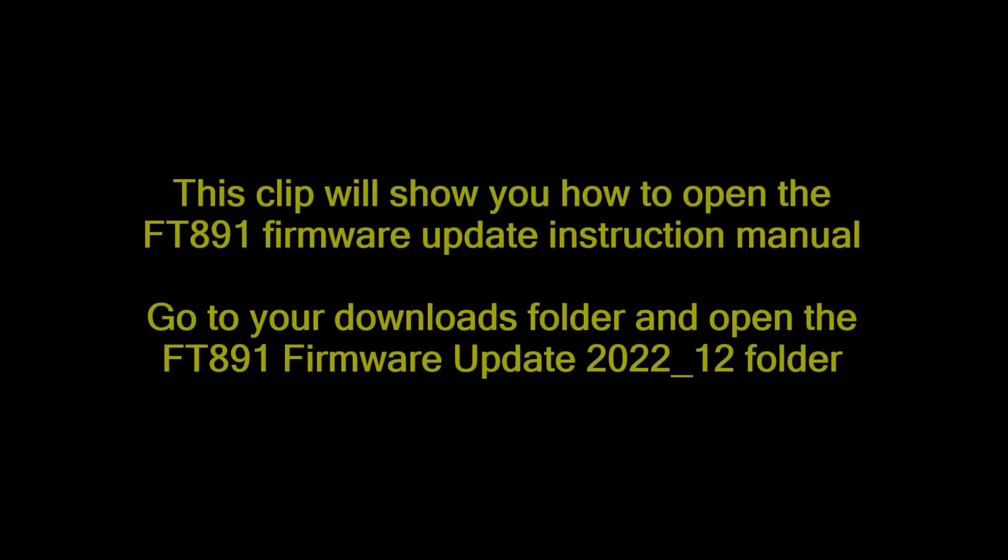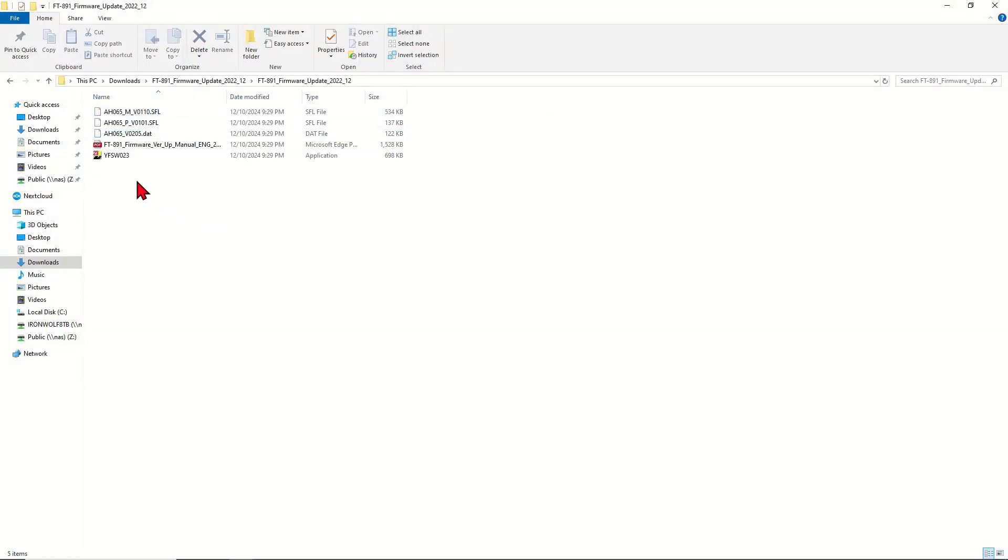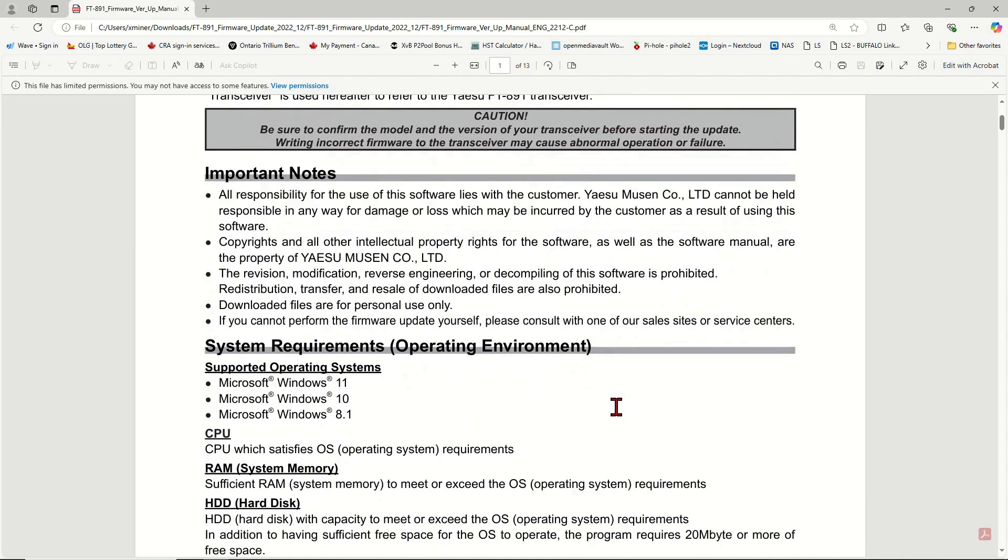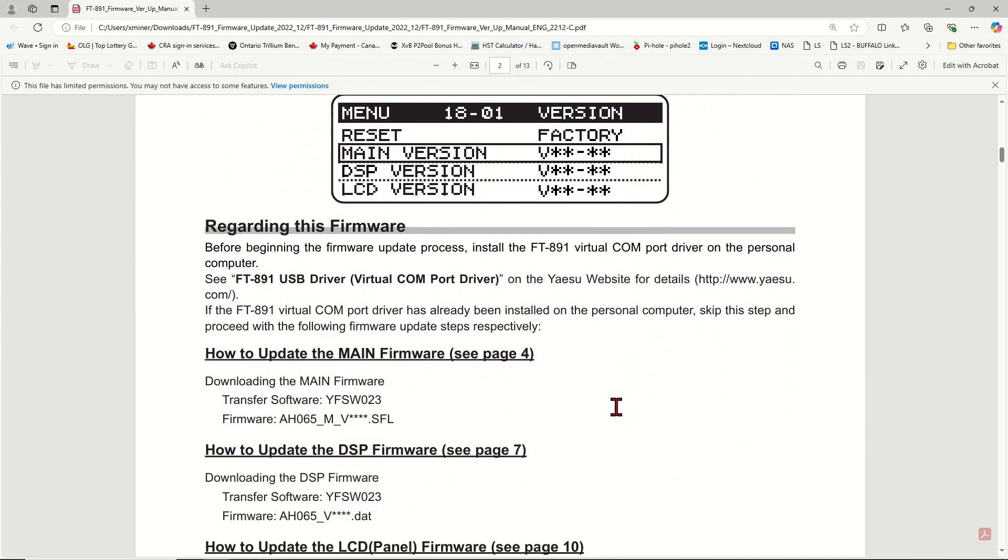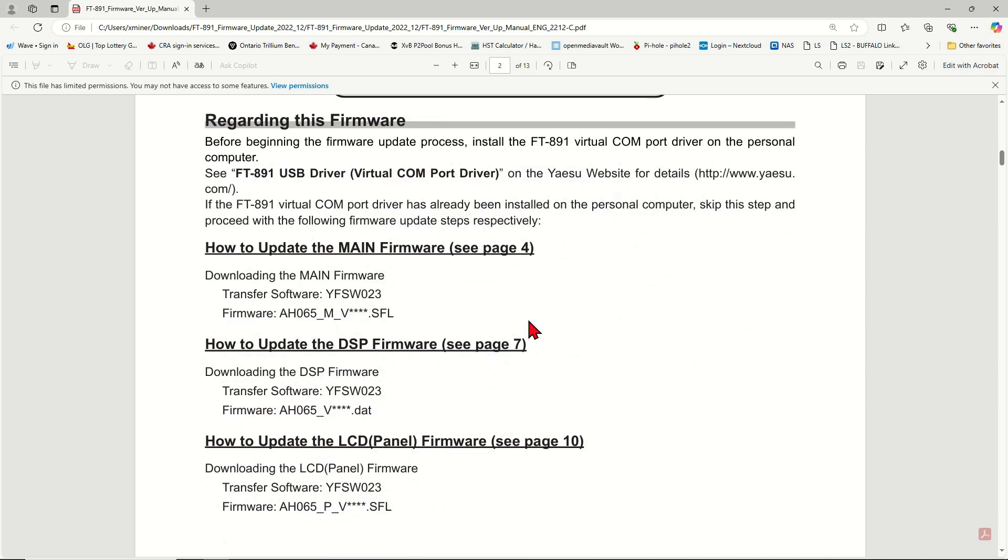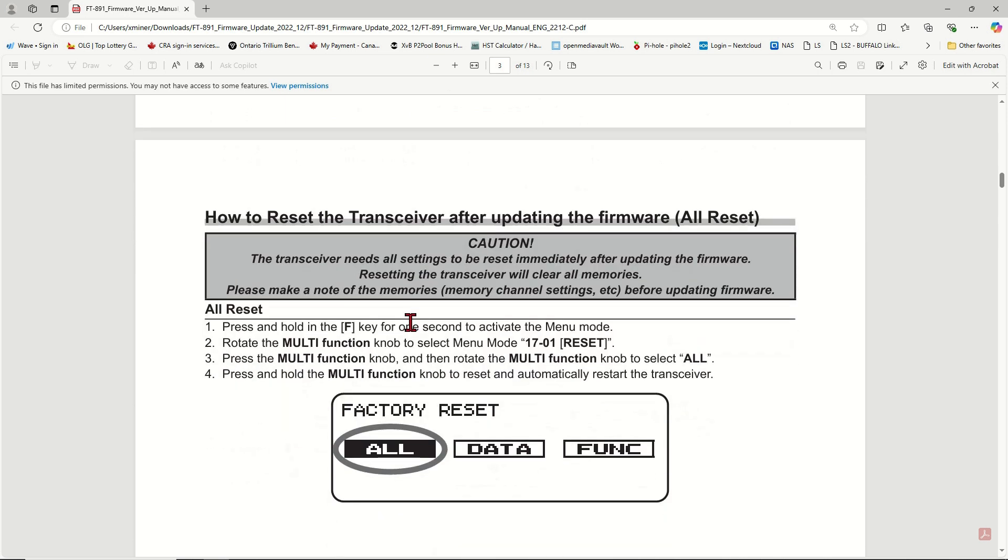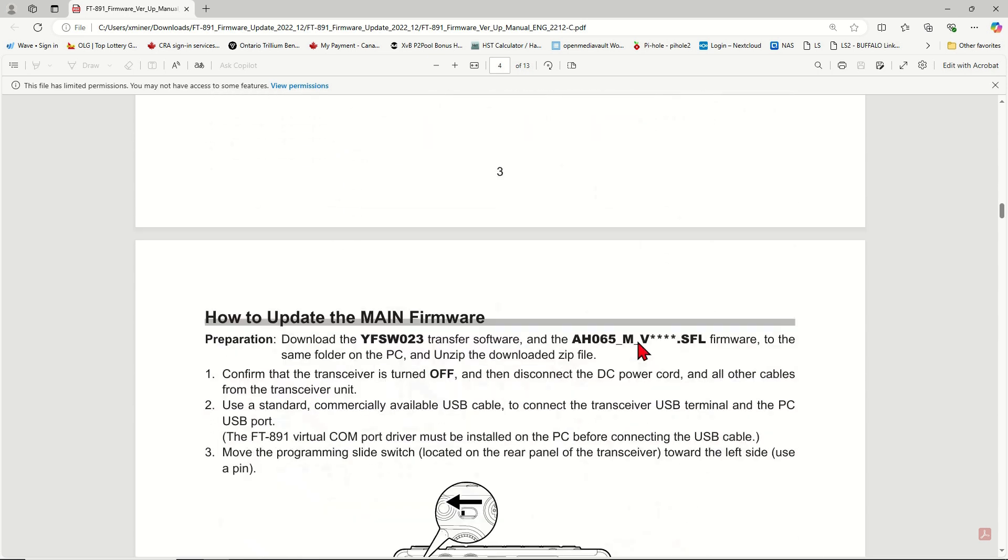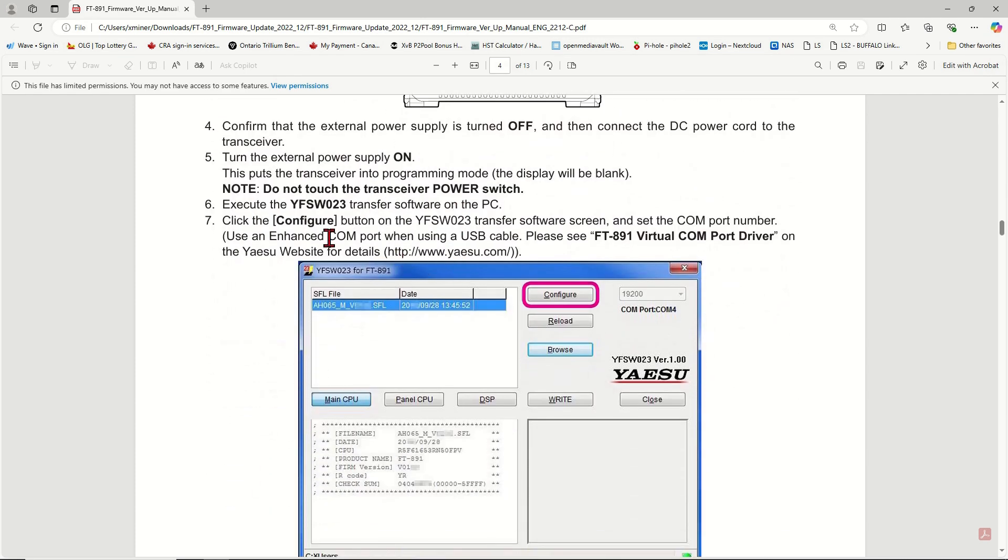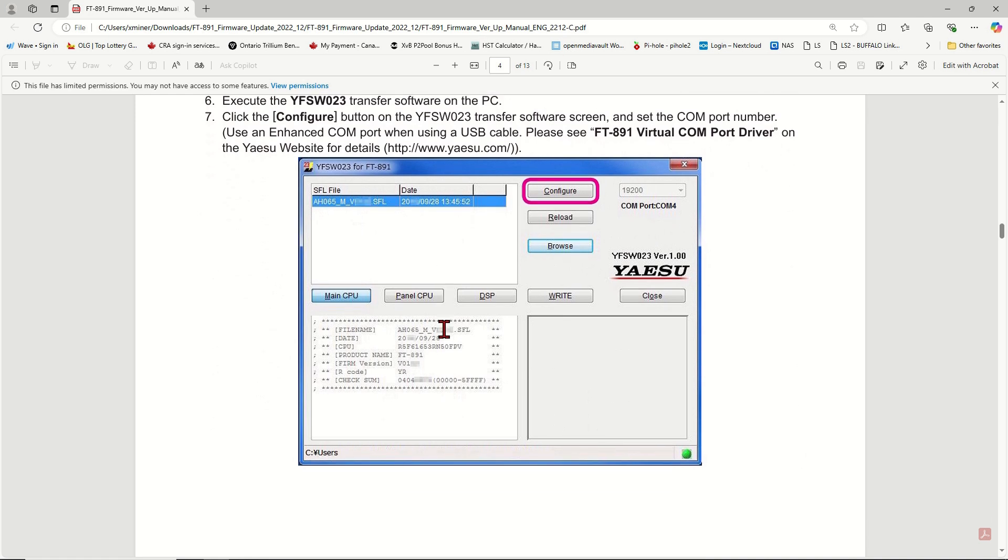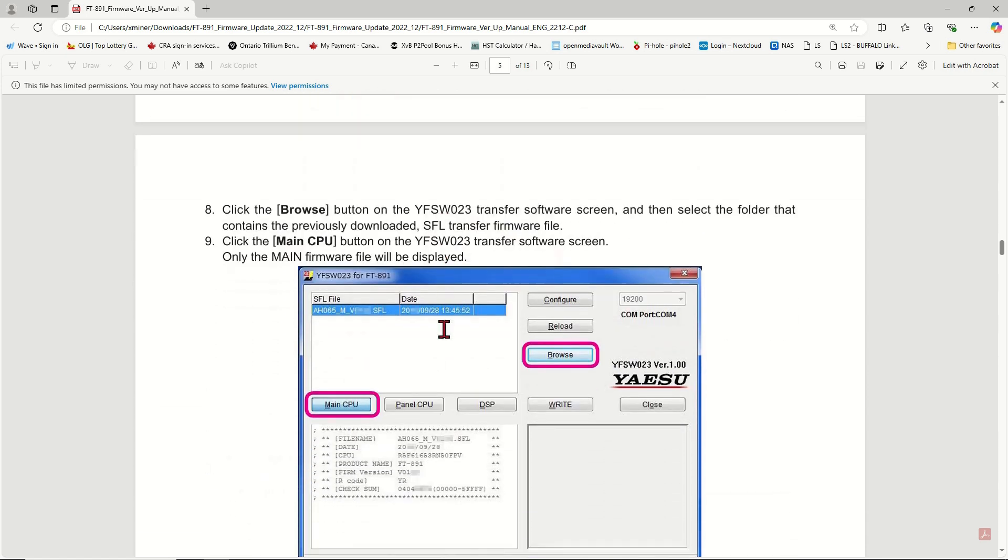This clip will show you how to open the FT-891 Firmware Update Instruction Manual. Go to your Downloads Folder and click on FT-891 Firmware Update 2022 underscore 12 folder. Click on this PDF file called FT-891 Firmware Version Up Manual. This will open the FT-891 Firmware Update Manual. Please, read this thoroughly before attempting to start the firmware update and follow its instructions step-by-step to avoid breaking your radio. Read the section how to confirm the current firmware version of the transceiver. Read how to reset your transceiver to factory default settings.